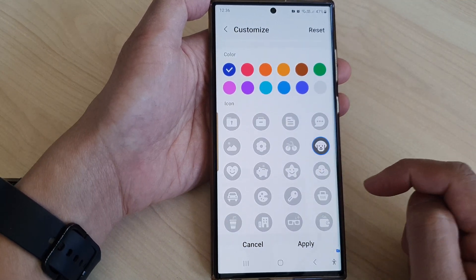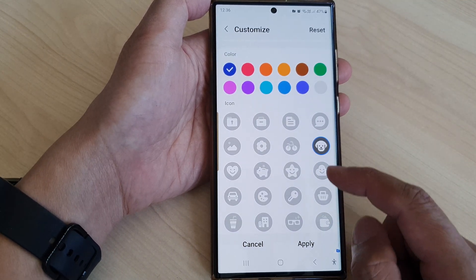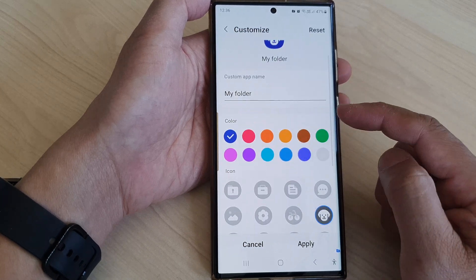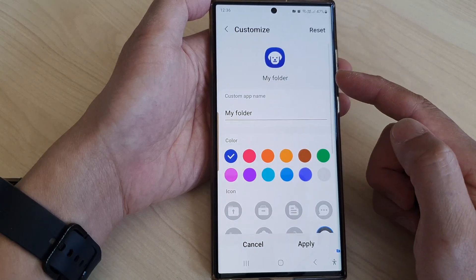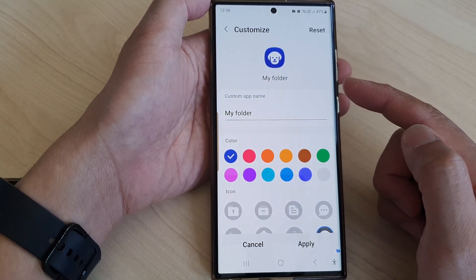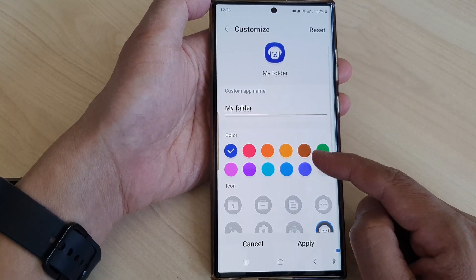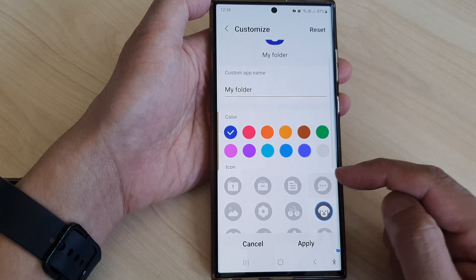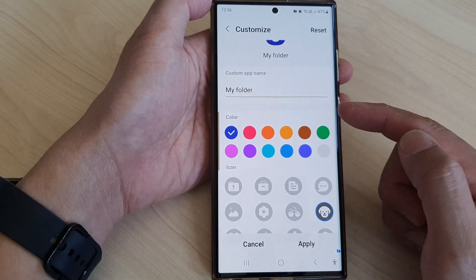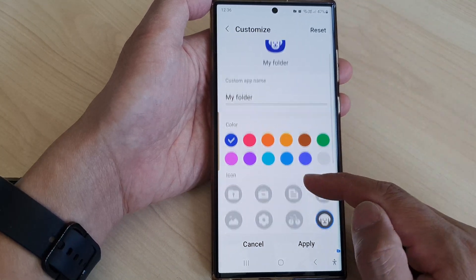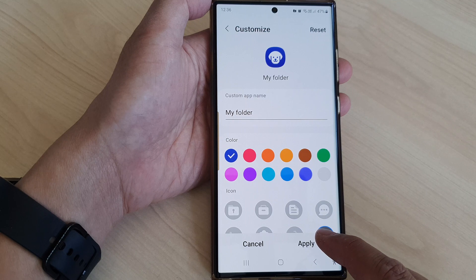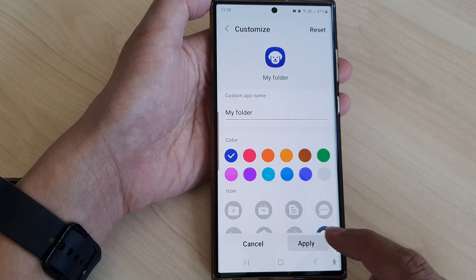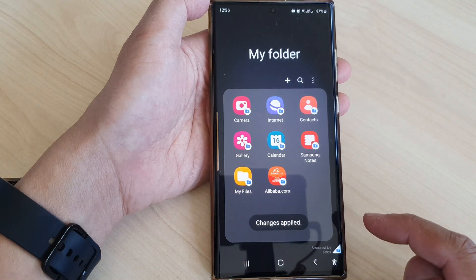That will allow you to kind of mask the secure folder so that people, when they look at it, will think it is a different app and not the secure folder. Now tap on the apply button to apply the changes.